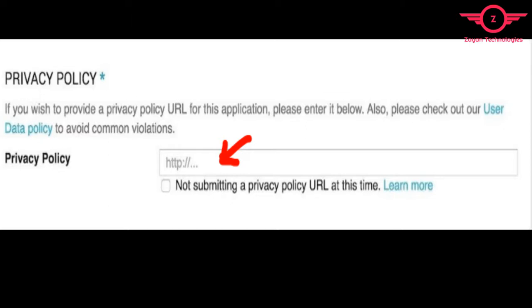Go to Android developer console and paste it inside the store listing privacy policy area. Then paste the same on your app. Modify your app to make a clickable event.